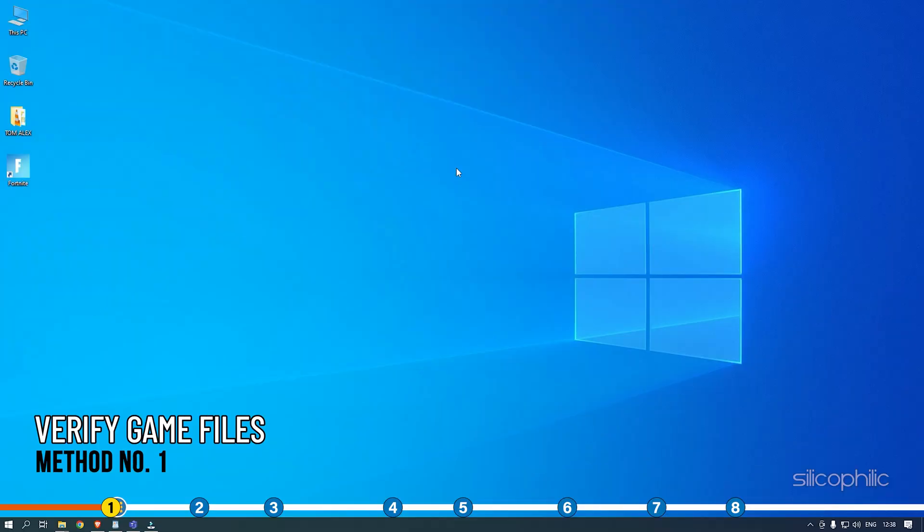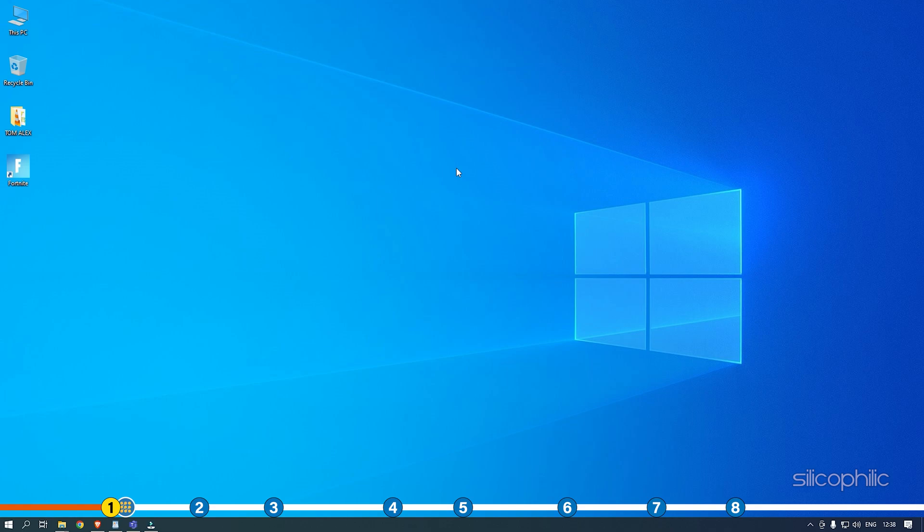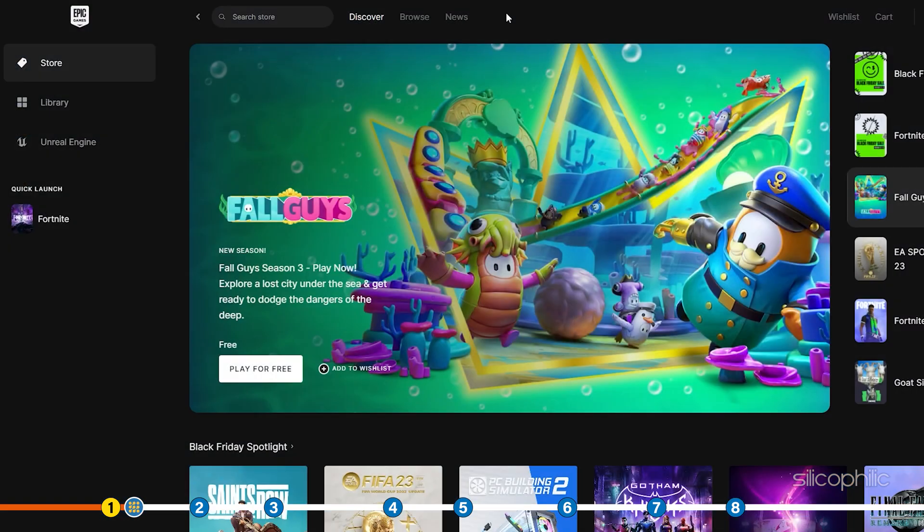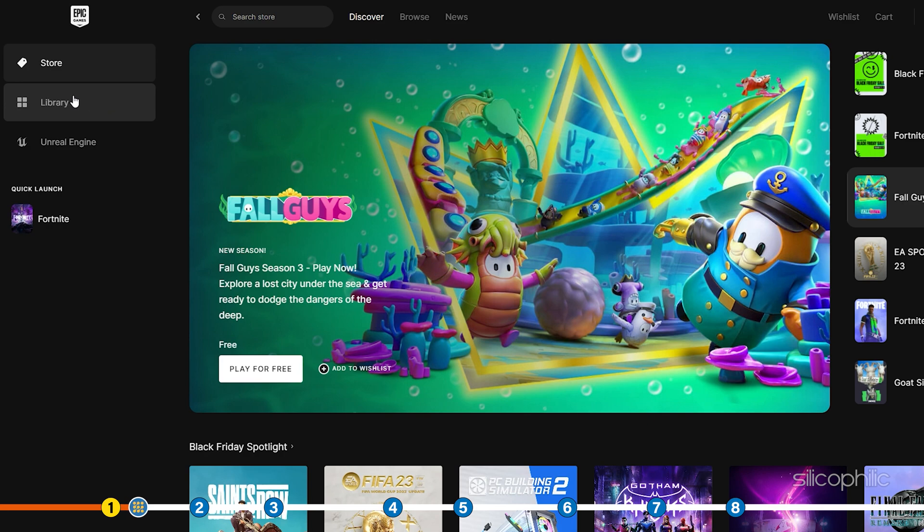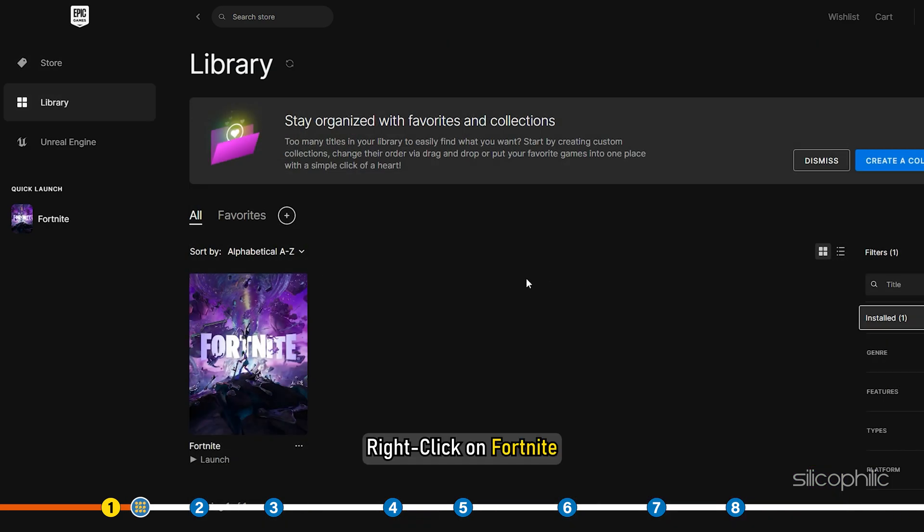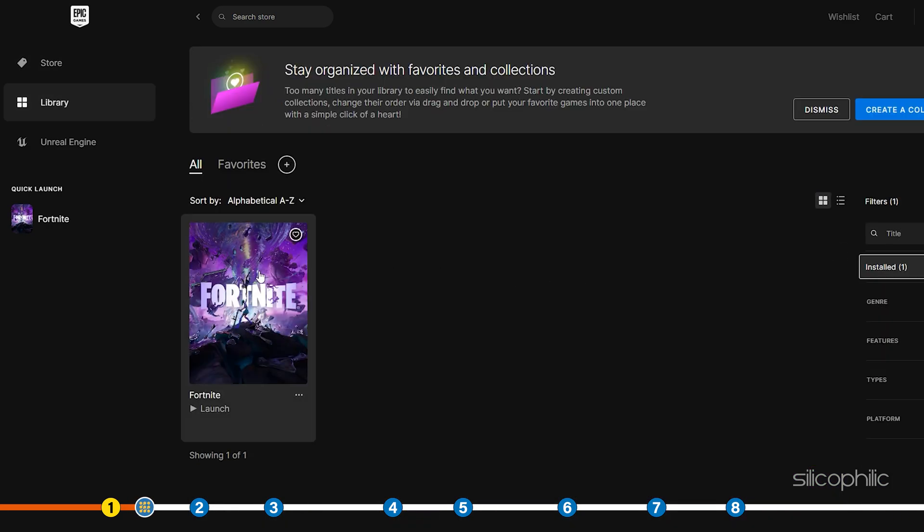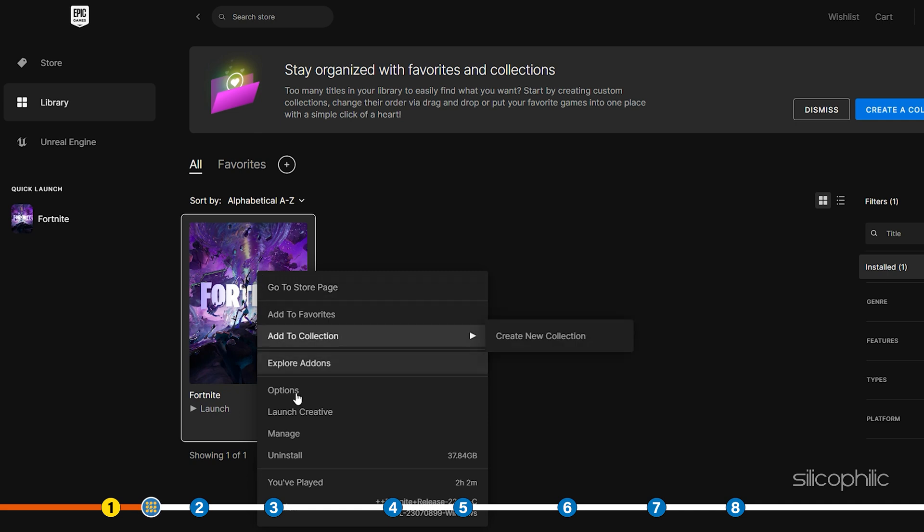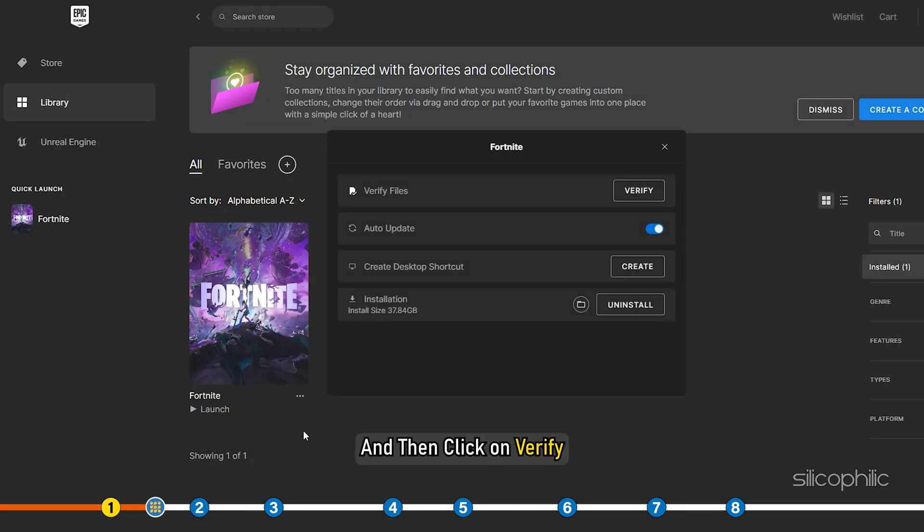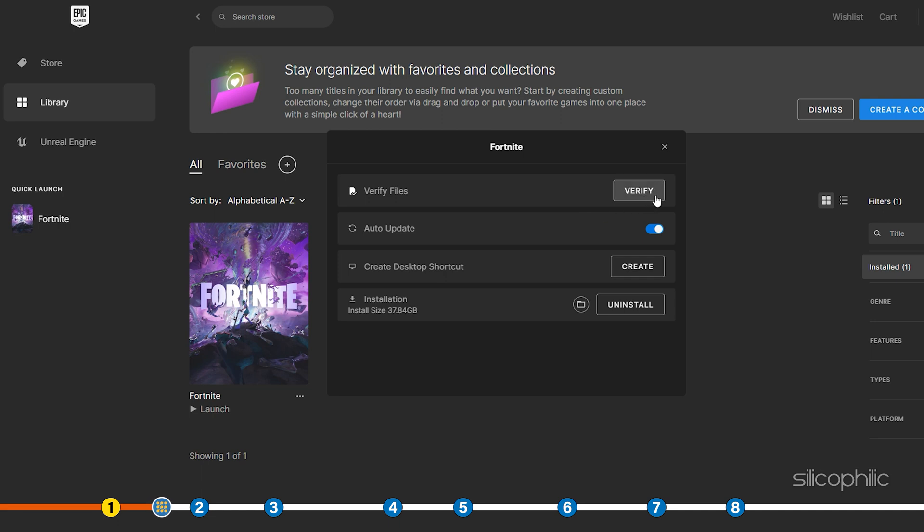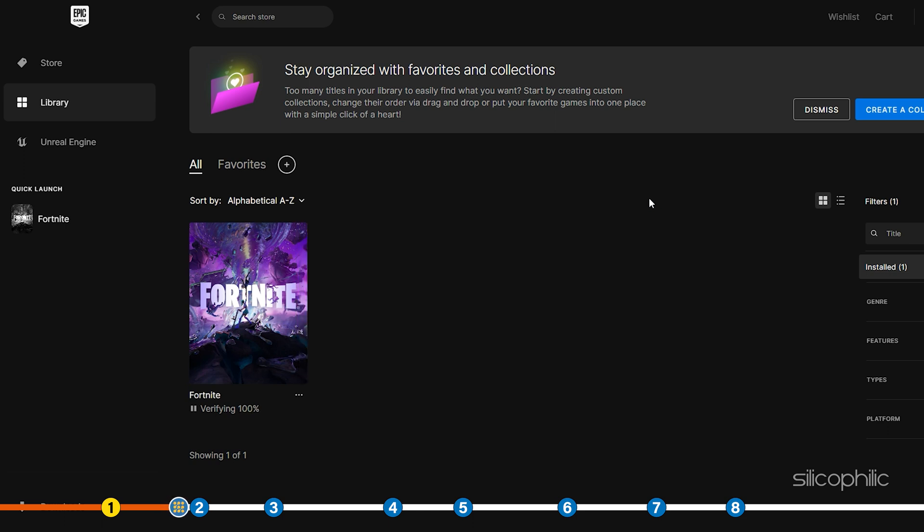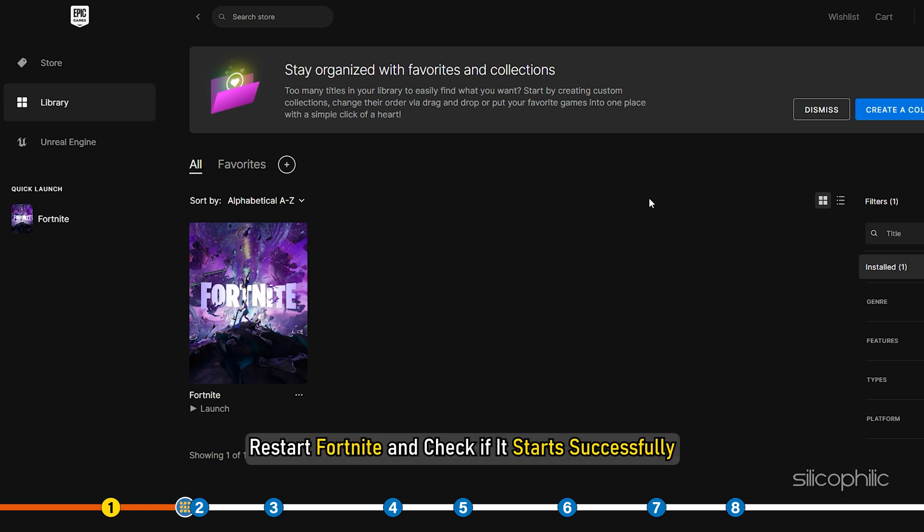The first thing you need to do is verify the game files. Open Epic Games Launcher and click on Library. Right-click on Fortnite, select the Manage option, and then click on Verify. Once the verification is finished, restart Fortnite and check if it starts successfully.